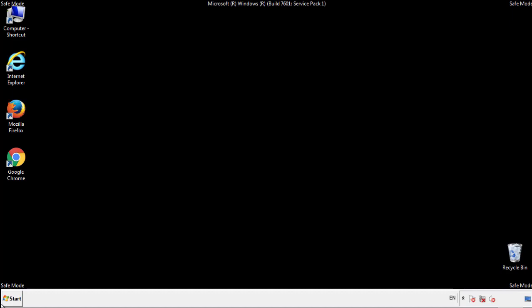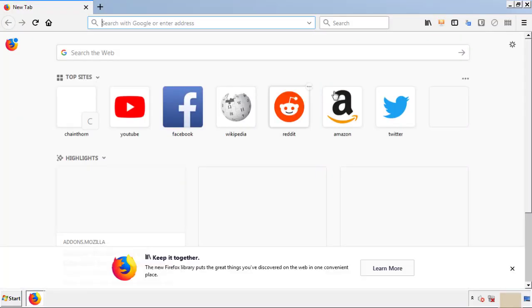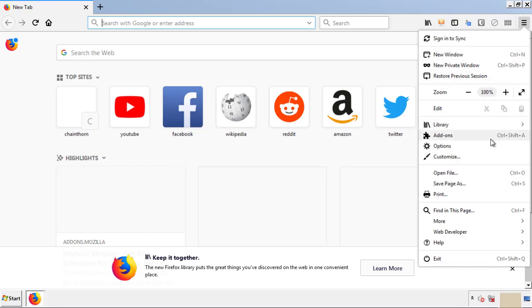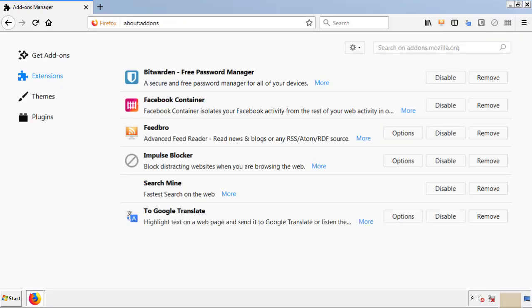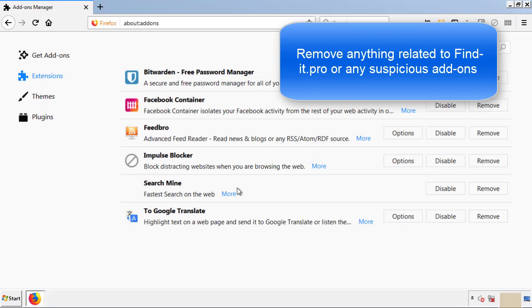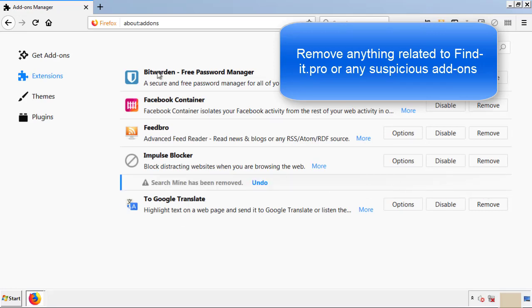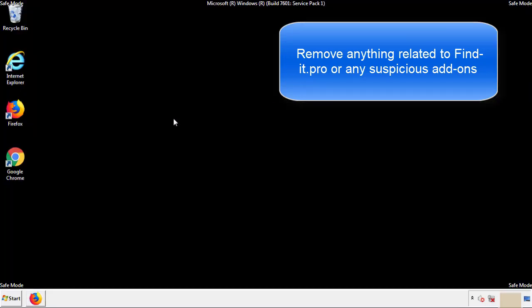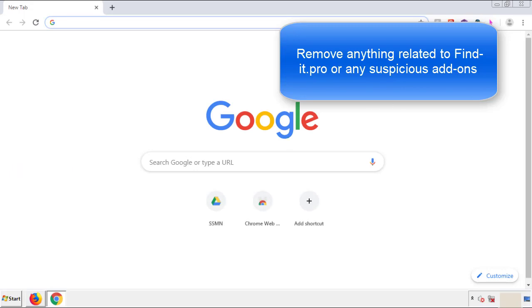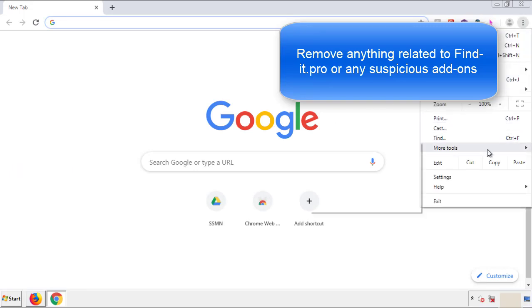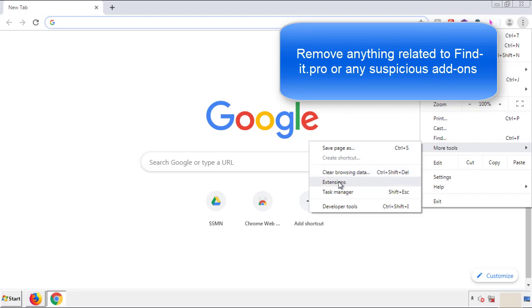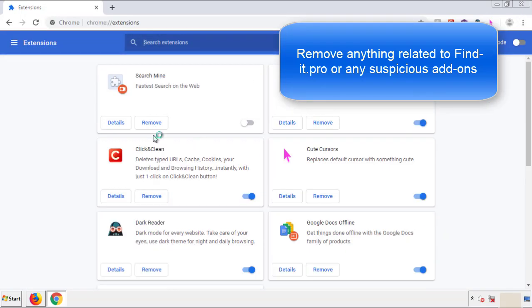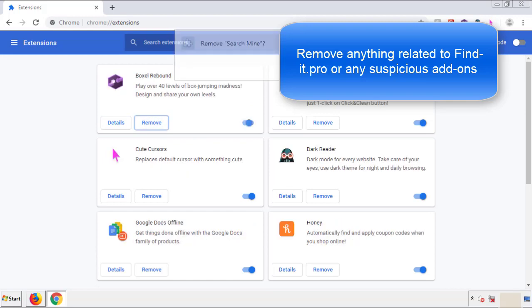We want to make sure there aren't any leftovers in our browser extensions. Starting with Firefox — go to the menu icon and down to Add-ons. Look for any extensions that may be causing problems and delete everything suspicious. Once Firefox is done, move on to Chrome: from the menu button into Settings, click Extensions, and again remove anything suspicious.